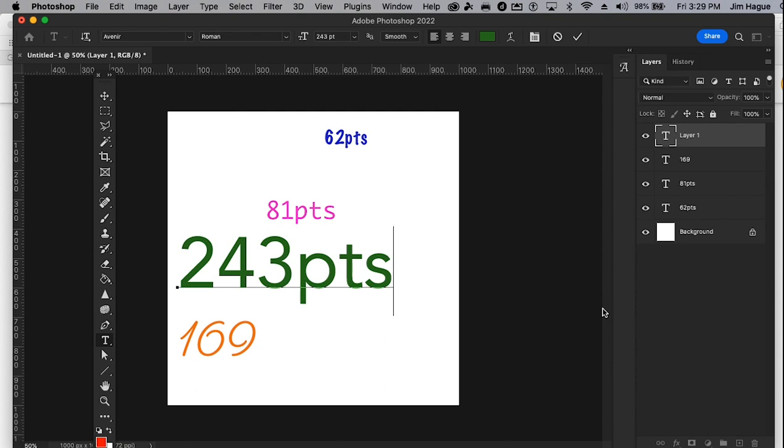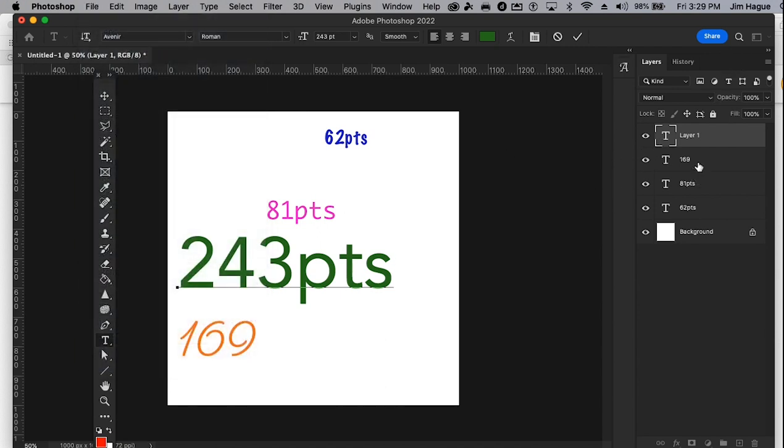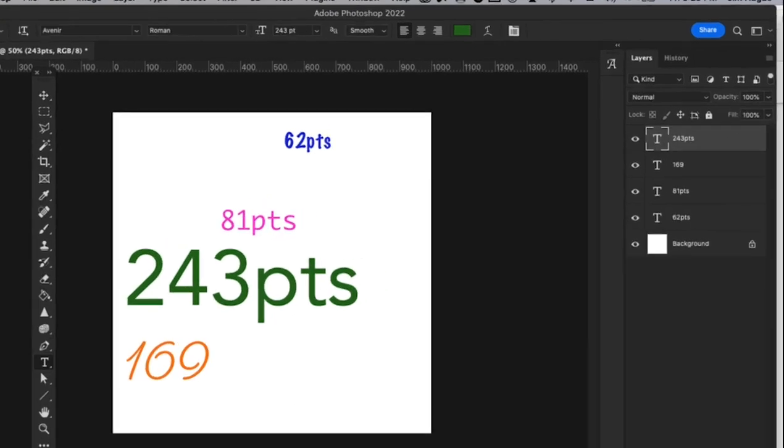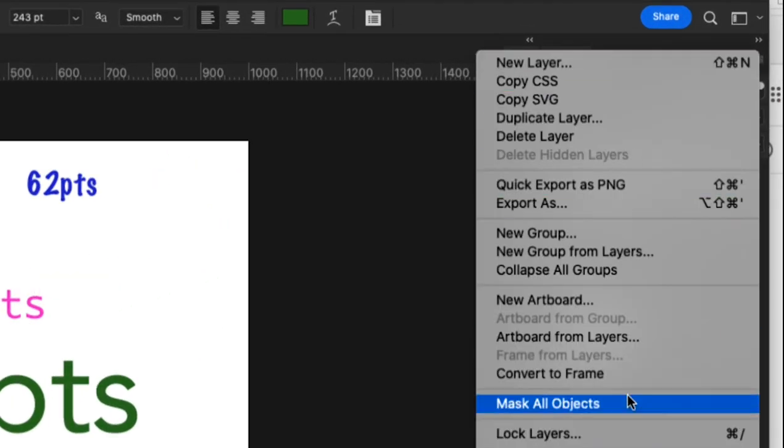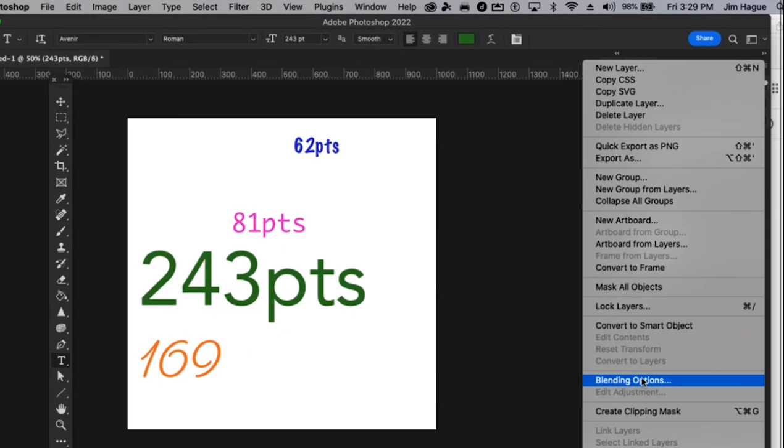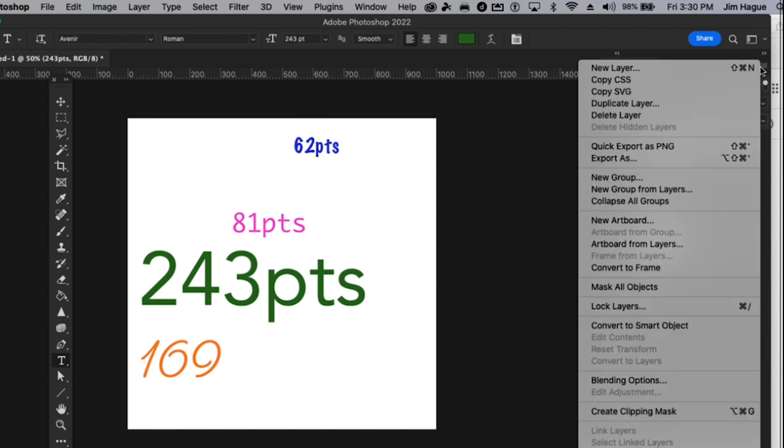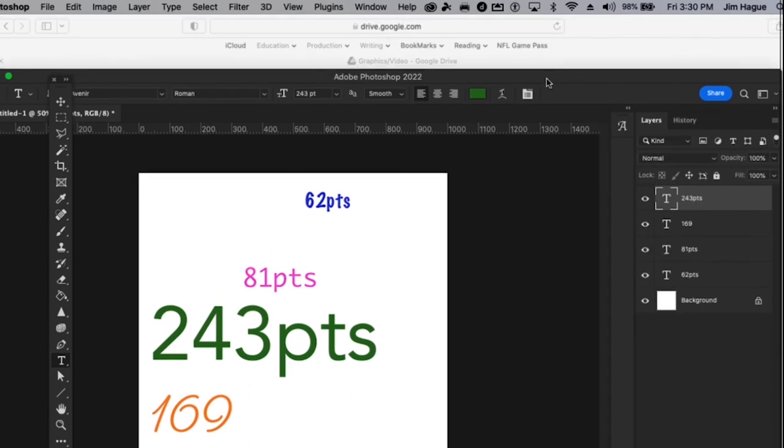And then what you'll do now is you will save it as a JPEG file. Well, actually, I'm going to show you how to flatten this. So you don't want to have it like this. So there's a little hamburger icon right here. Click. And you'll see it'll say flatten. If you take my word on it, it'll say flatten the last time.